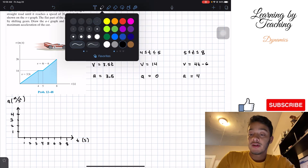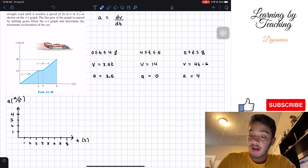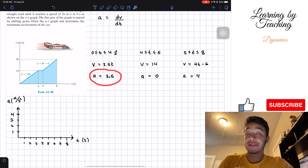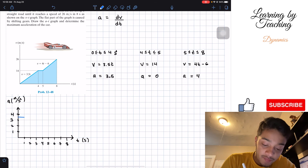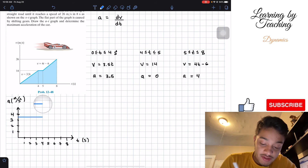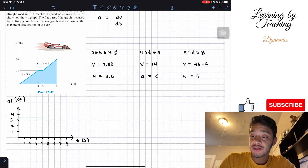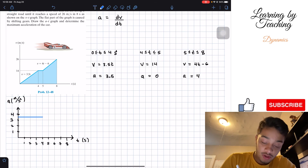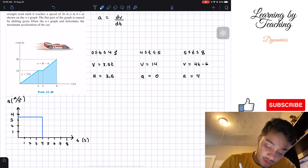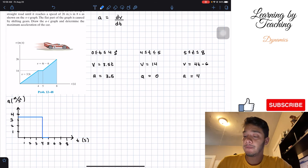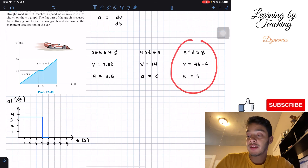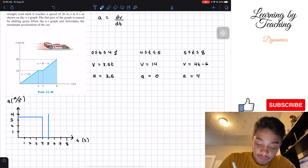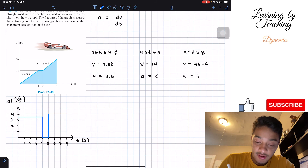Between 0 and 4 our acceleration is 3.5, so we go to the 3.5 mark and hold that value from 0 to 4. Then between 4 and 5 our acceleration is 0, so we drop from 3.5 down to 0 and end at the 5-second mark. Next, between 5 and 8 our acceleration is equal to 4, so we go up to 4 and hold that value from 5 seconds all the way to 8 seconds.